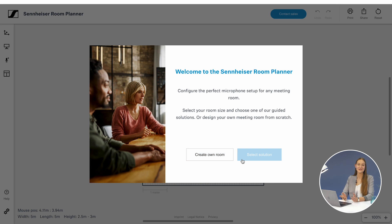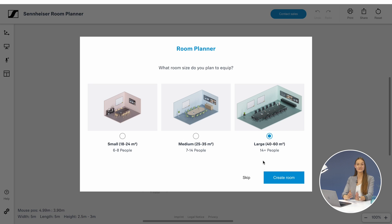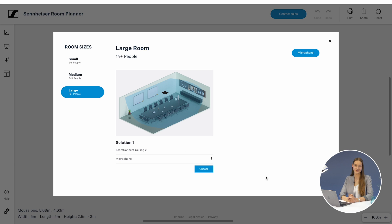Welcome to the Sennheiser Room Planner. Our user-friendly browser-based tool is the perfect guide to simplify the process of selecting and positioning Sennheiser audio solutions within your individual meeting environment.